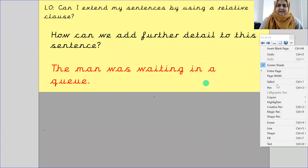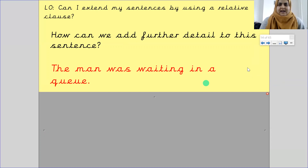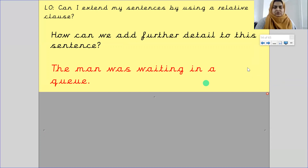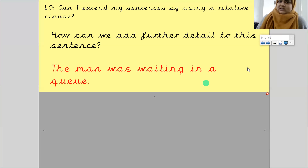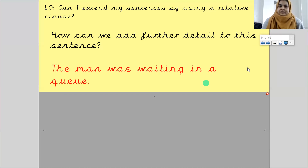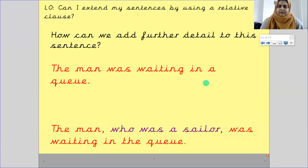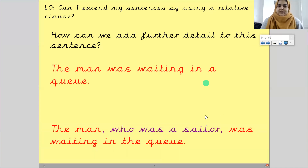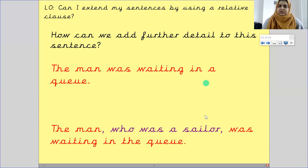How can we add further detail to this sentence? On a scrap piece of paper, let's improve this sentence: 'The man was waiting in a queue.' Pause the screen and improve the sentence. The answer should be: 'The man, who was a sailor, was waiting in the queue.' 'Man' is the subject, then a comma, then the relative clause 'who was a sailor', then another comma.